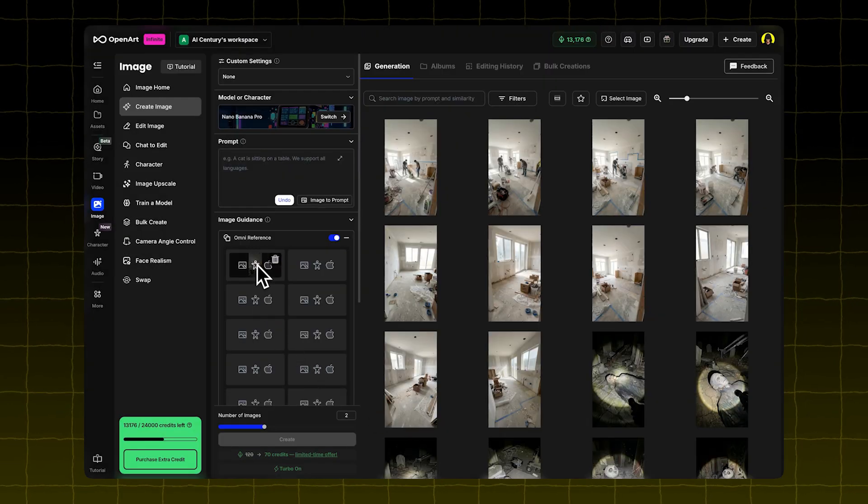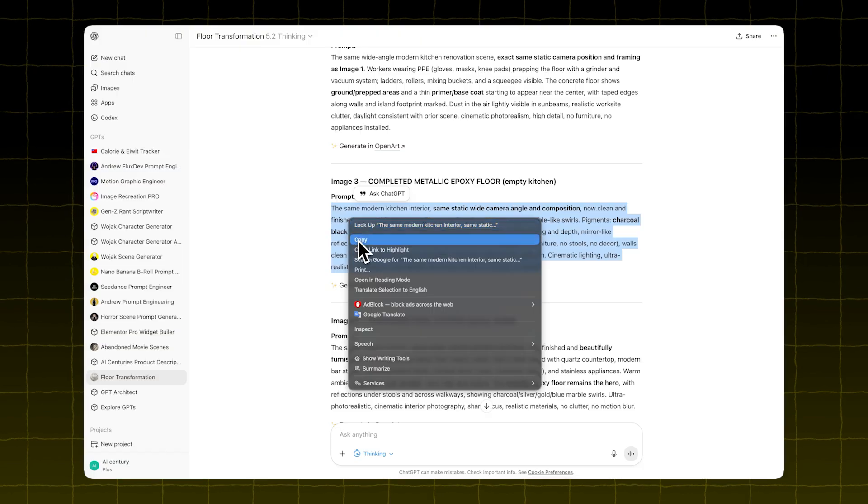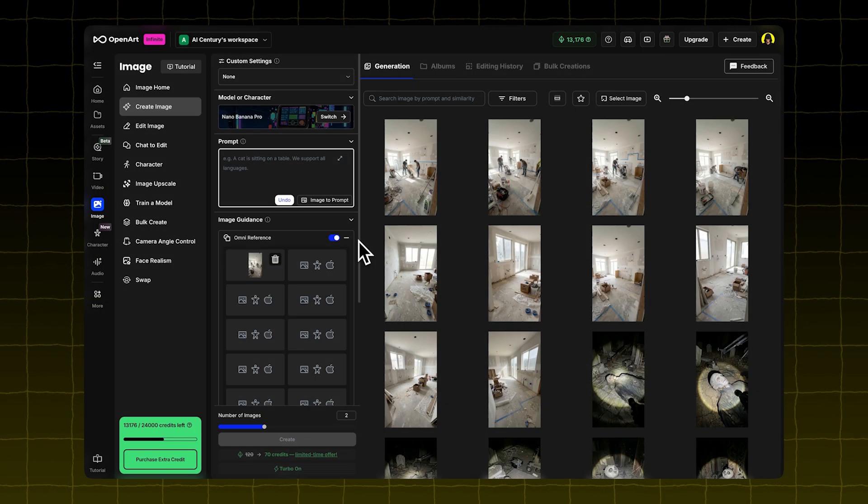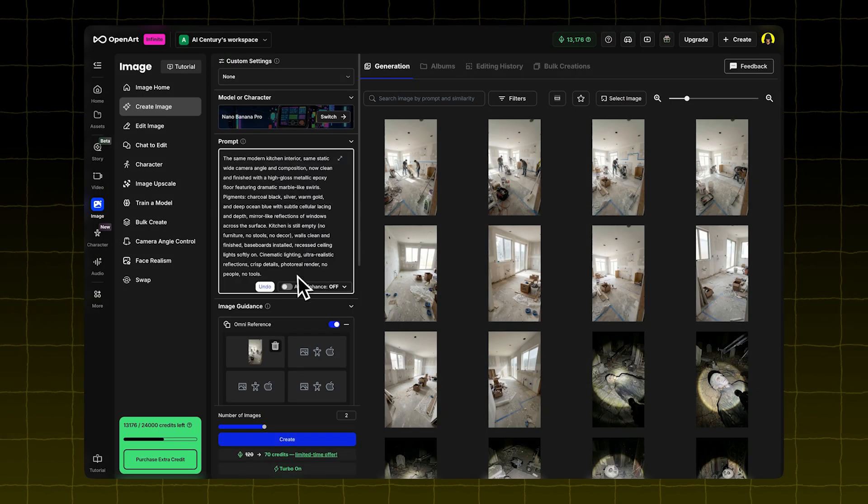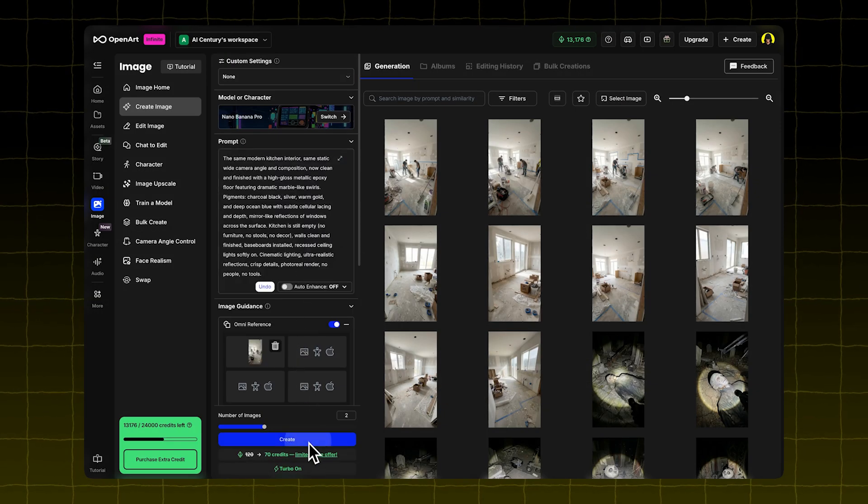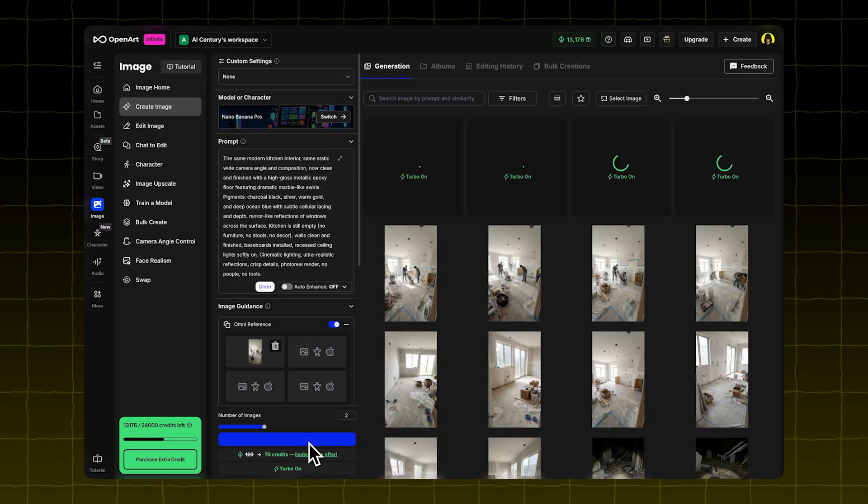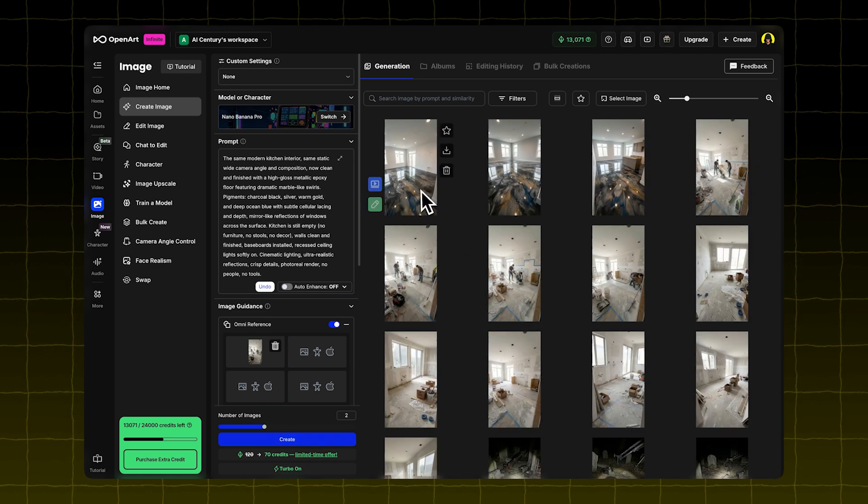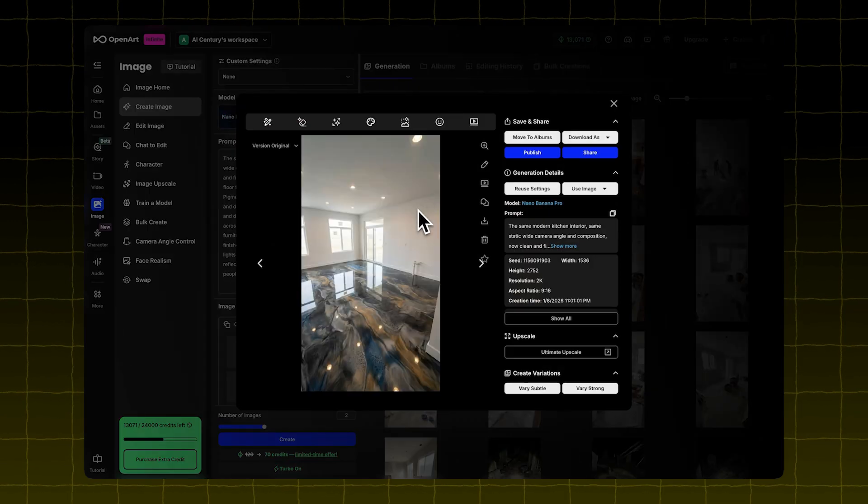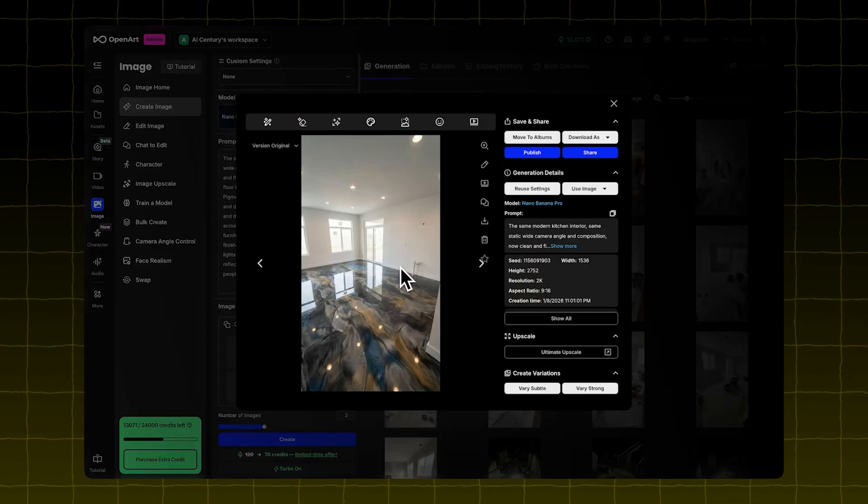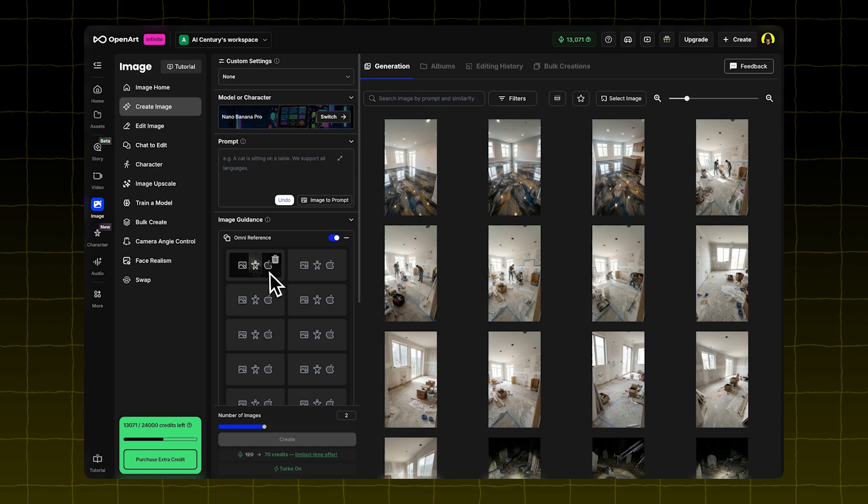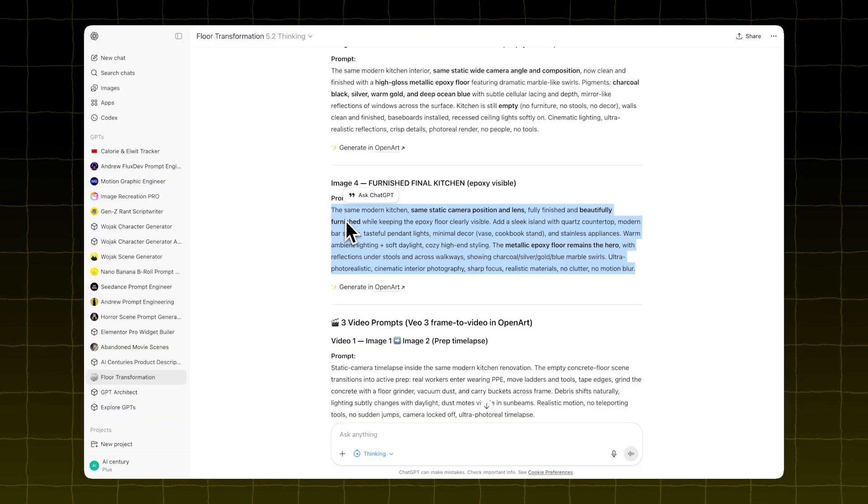Use that new image as your new Omni reference. Copy the third prompt from the GPT. Paste it in just like before and hit Create. Now you'll get a third image showing the floor being installed.